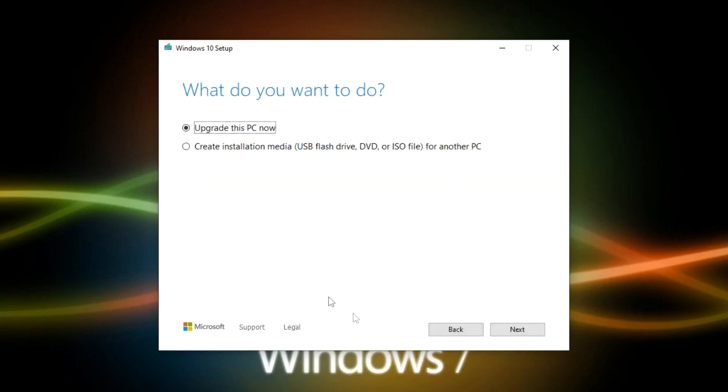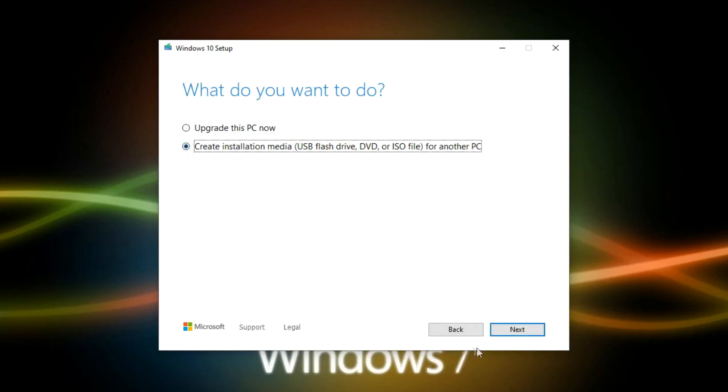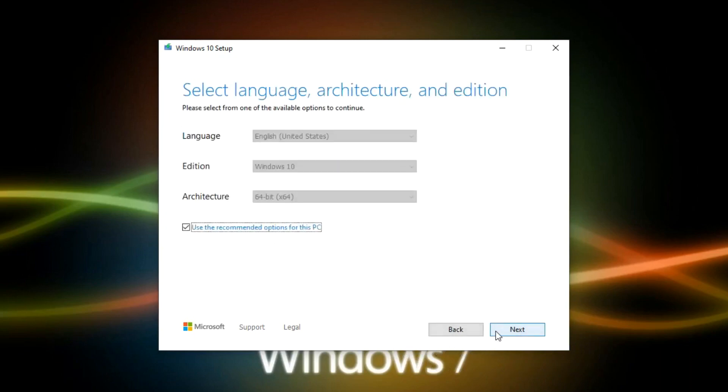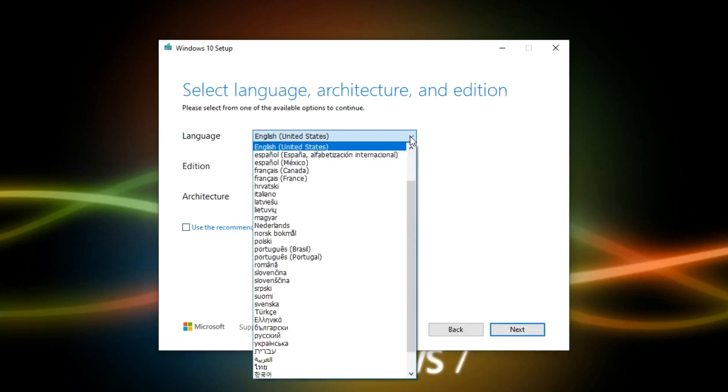Select, in this window, I choose to create a bootable USB flash drive. Next. If you uncheck the box here, in this window you can select the language for Windows 10.